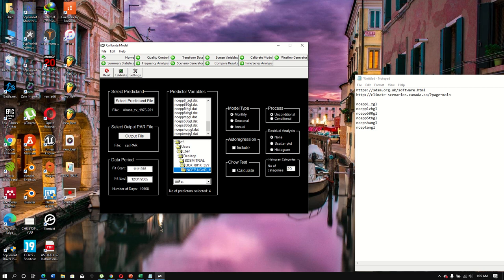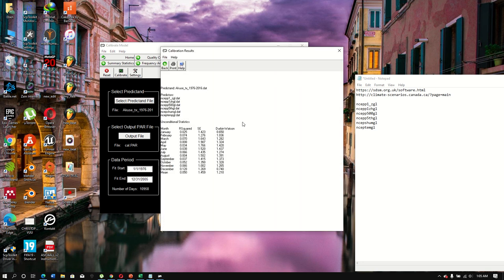We have six predictor files selected. The data is ready, so we calibrate the model. Once calibrated, you can see the R-squared for each month, the standard error for each month, and the Durbin-Watson statistic for each month, along with the predictor variables used. The process is unconditional since we're working with temperature.